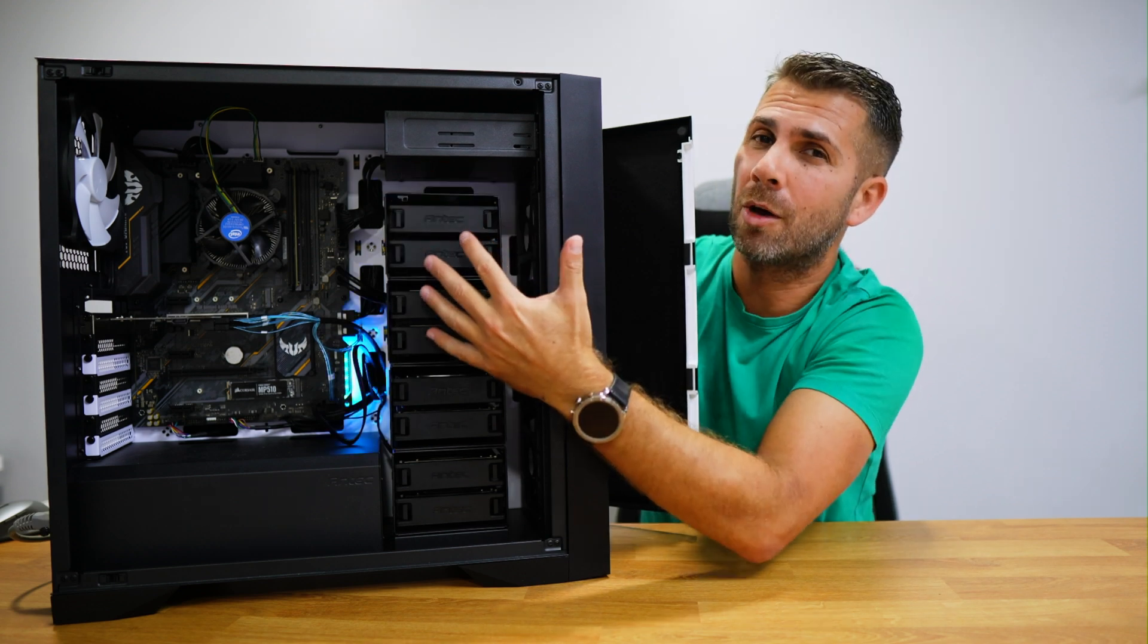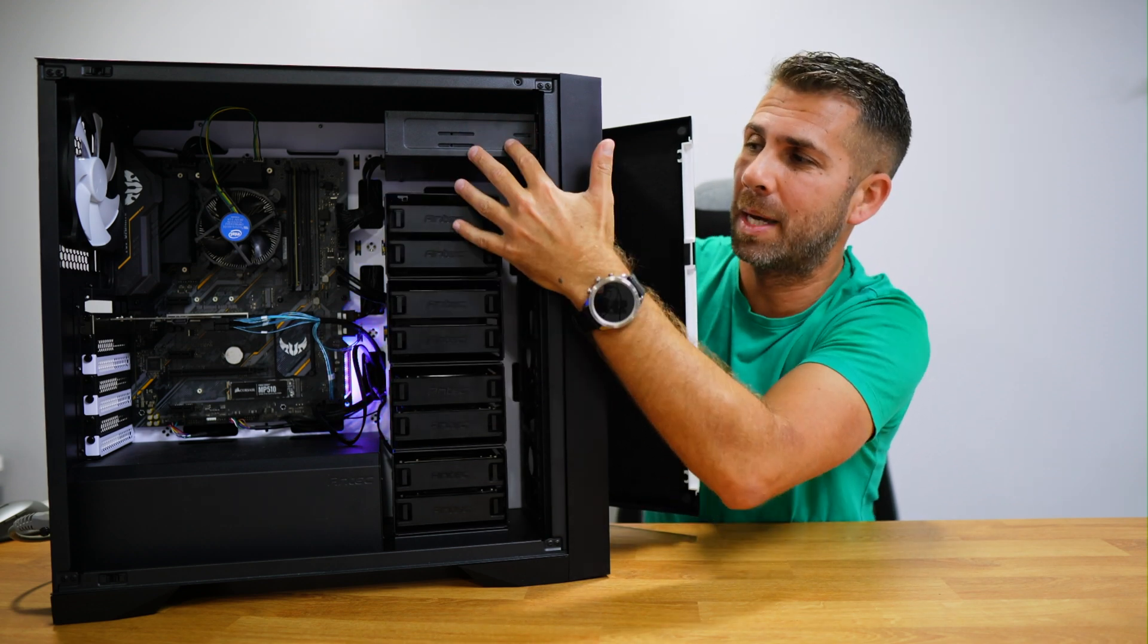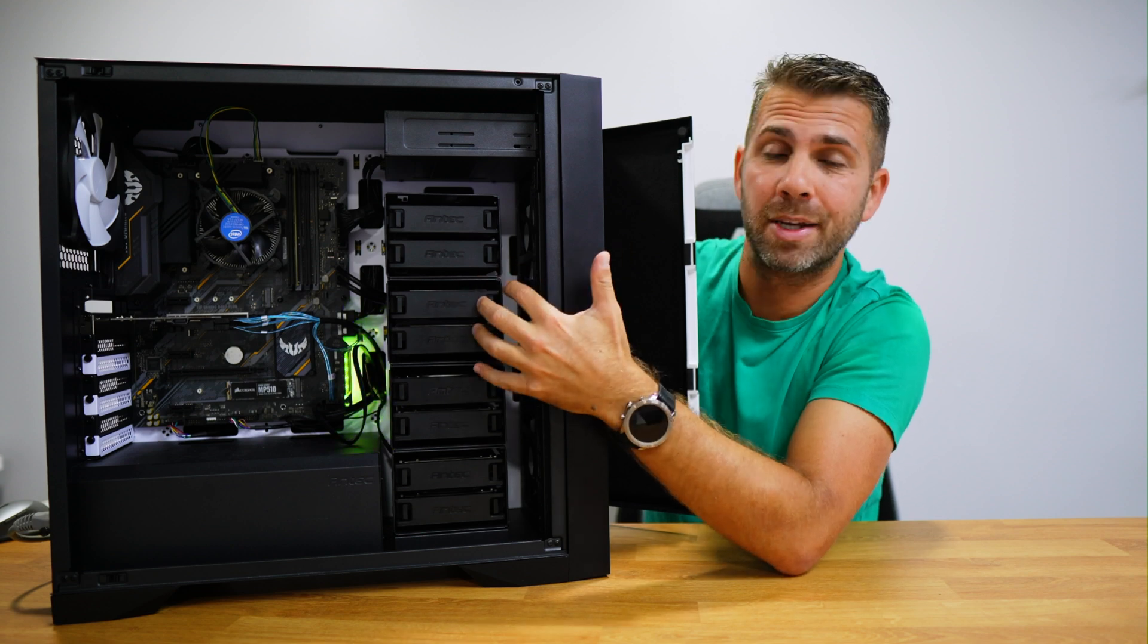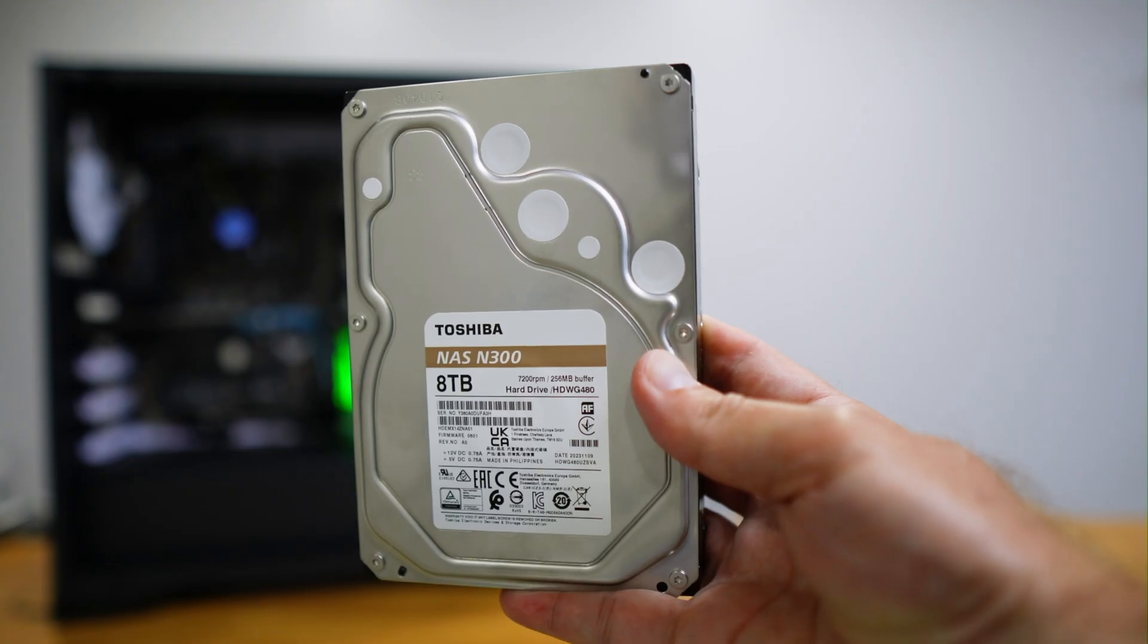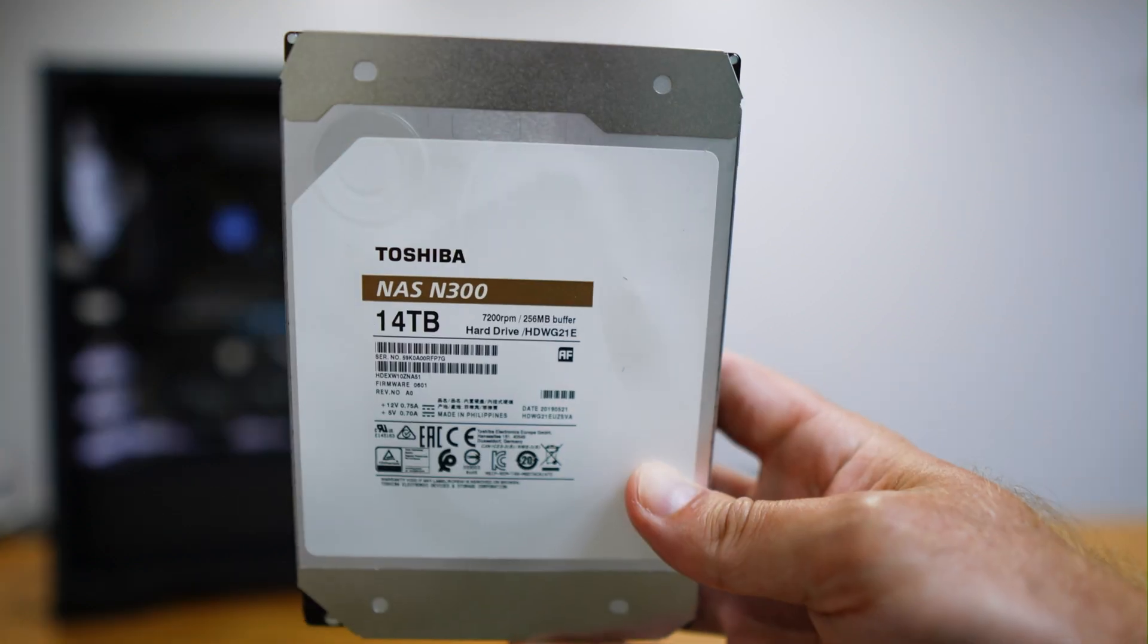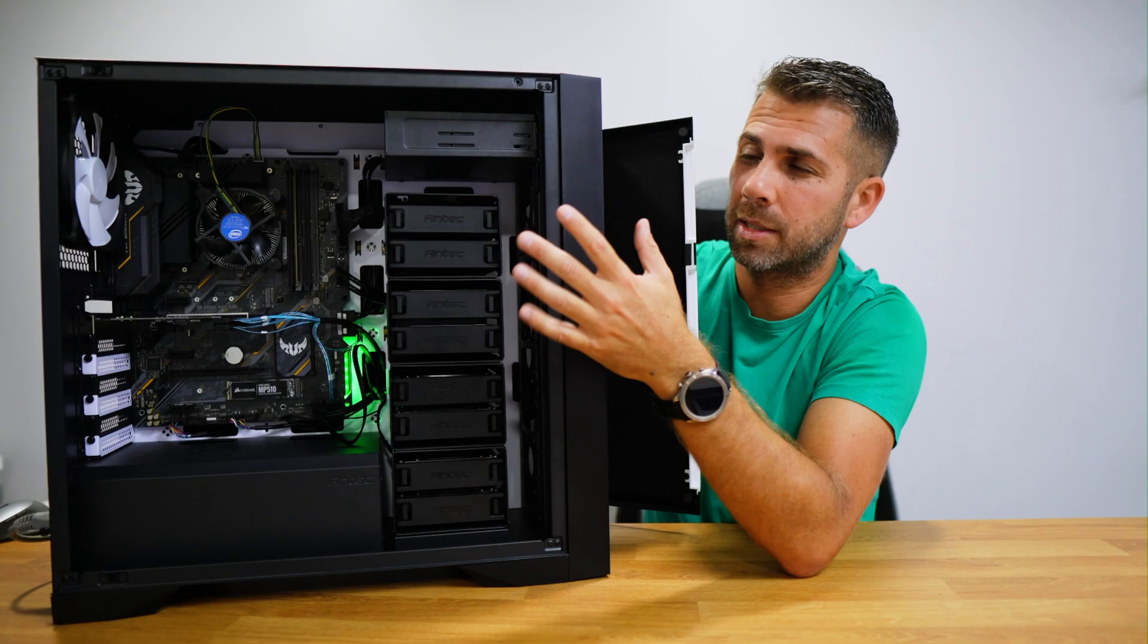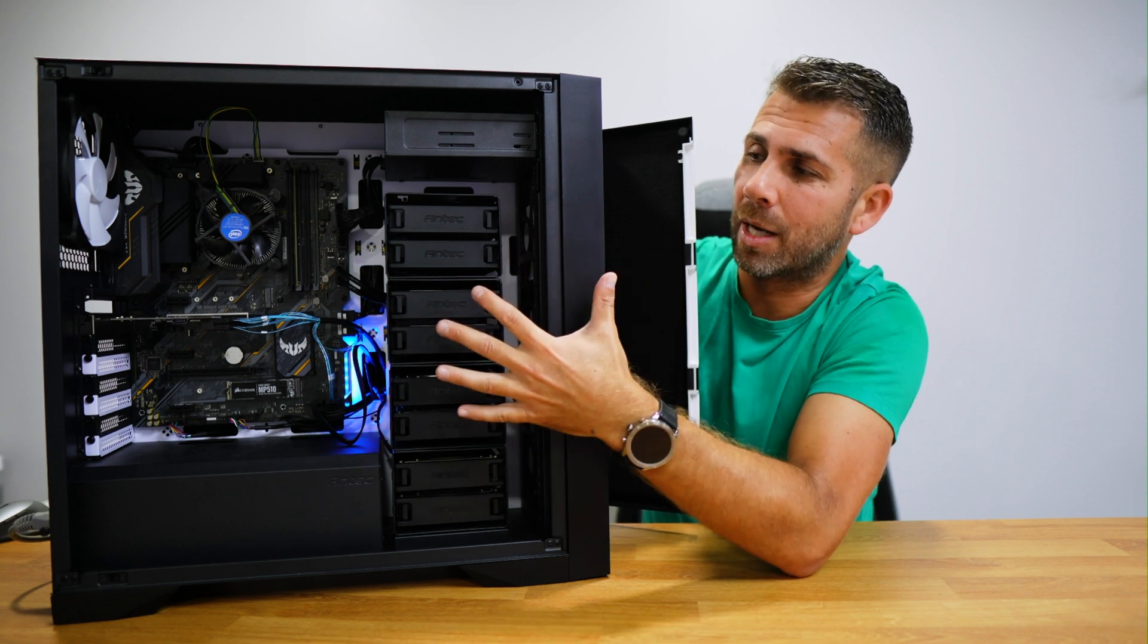Without modifications, nine 3.5 inch bays is what we will get. Now I did use in my setup seven Toshiba N300 8 terabytes each and two Toshiba N300 14 terabytes each, making a total of 84 terabytes on this server.